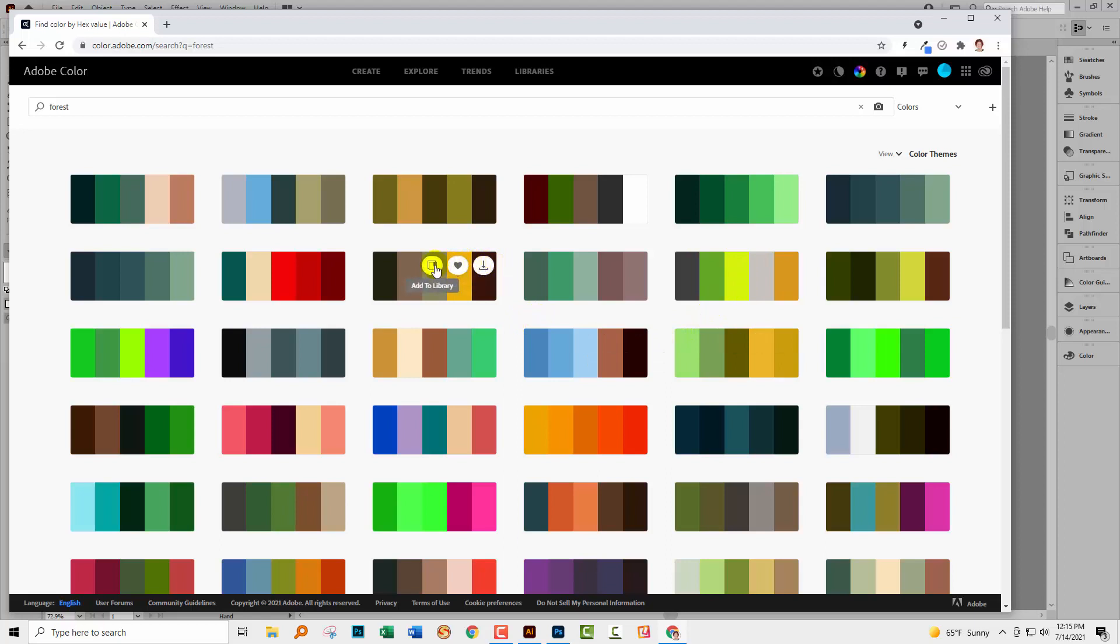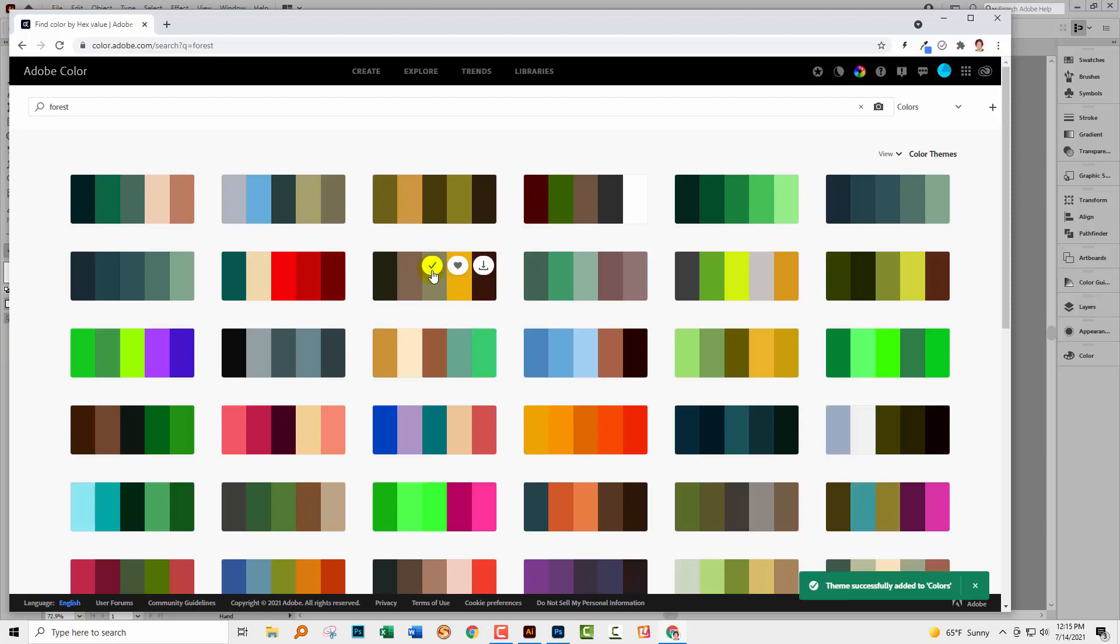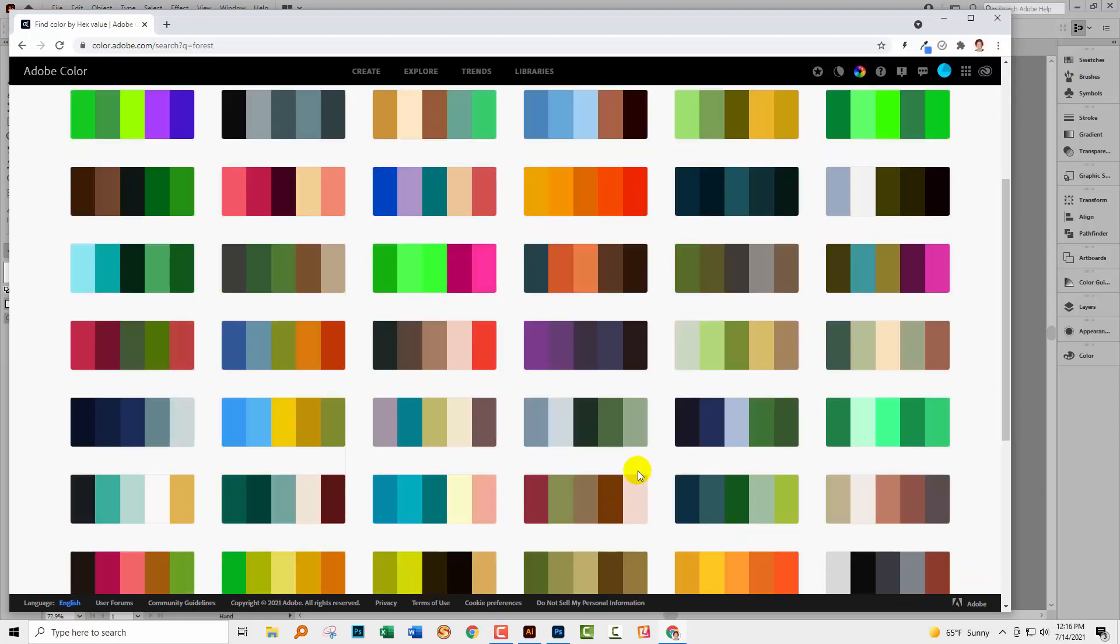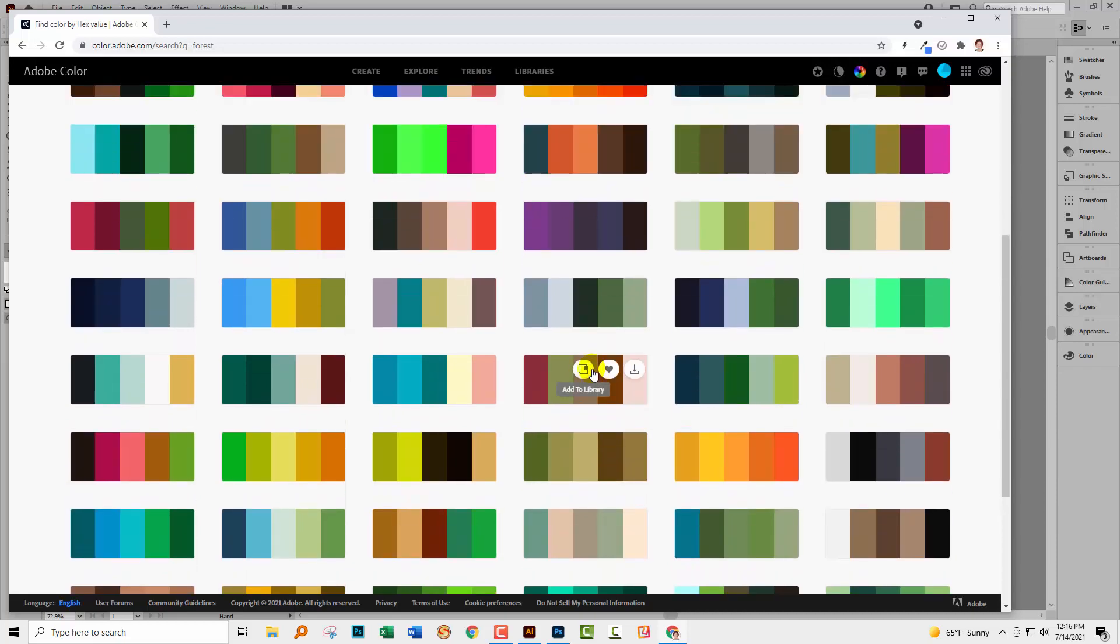If I hover over it, I get three options: I can add it to a library, which is this library up here; I can appreciate it; or I can download it as a JPEG. Before you choose download as a JPEG, be aware that if your libraries are not connecting to Adobe—and I have a computer where they're not—then downloading as a JPEG is going to really help. On this computer, it's actually working today. I'll click here to add it to a library, and I'm getting this message that the theme has been successfully added to Colors. I can go through and add additional color themes to my library.